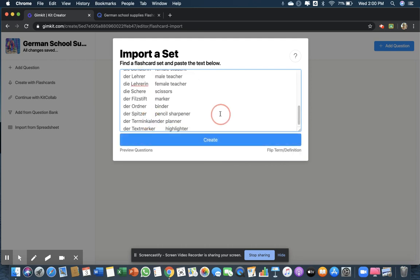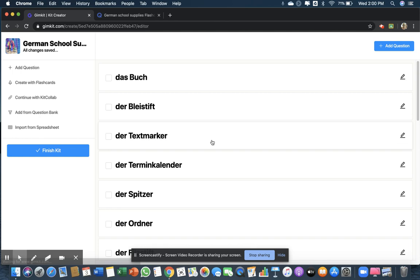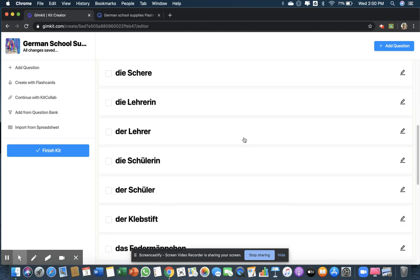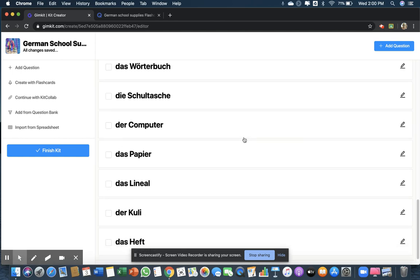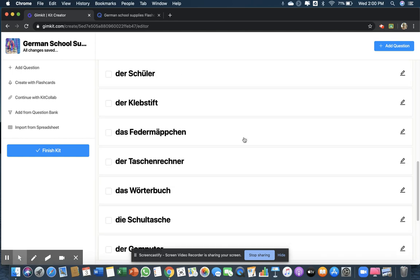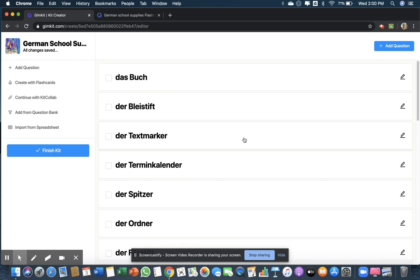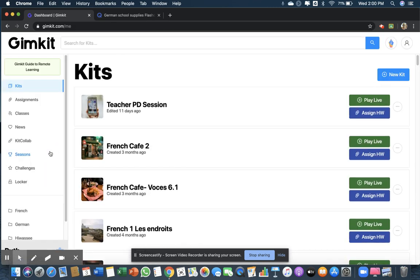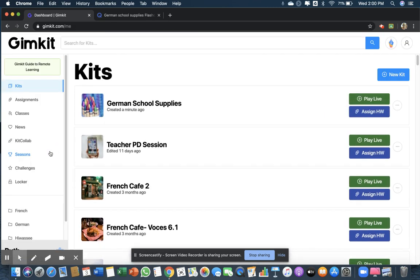All right, look at that - there's all our words. So of course we need to finish the kit. And there's the game. See how fast that was? And then I'm ready to either play it live or assign it for homework and post it on Google Classroom.